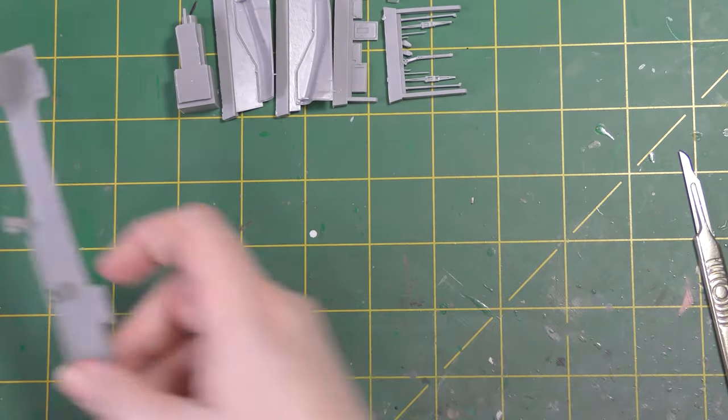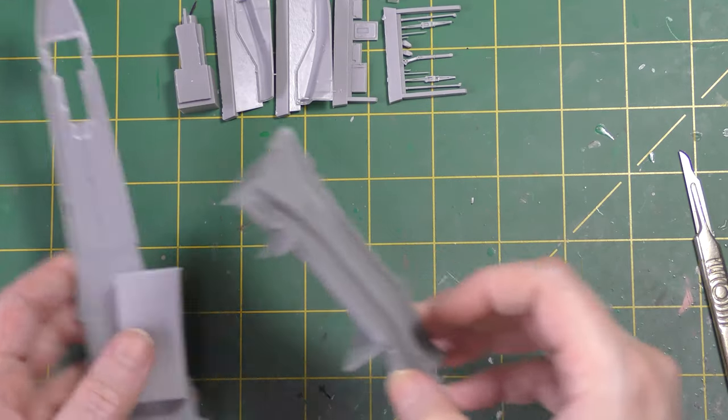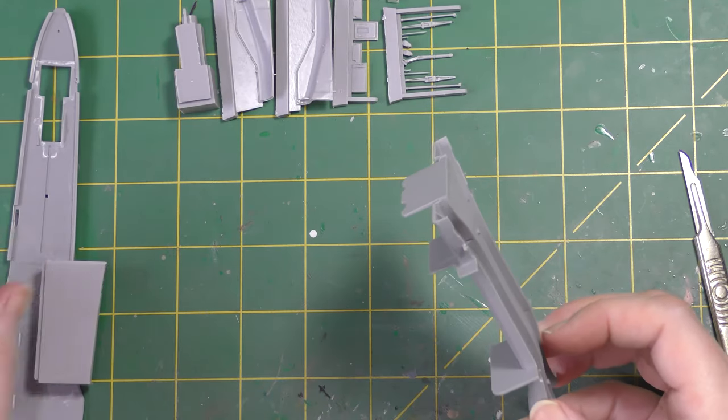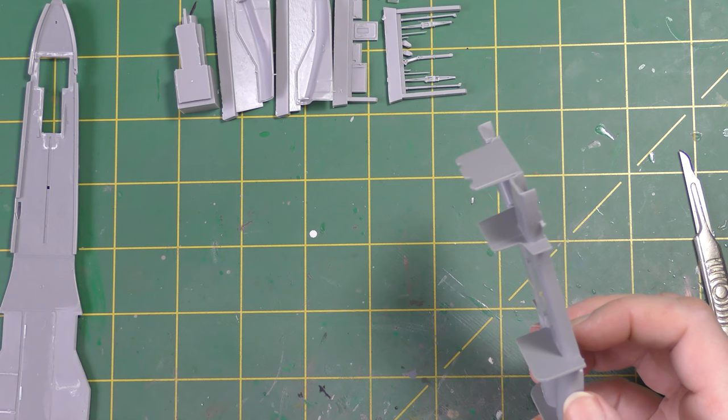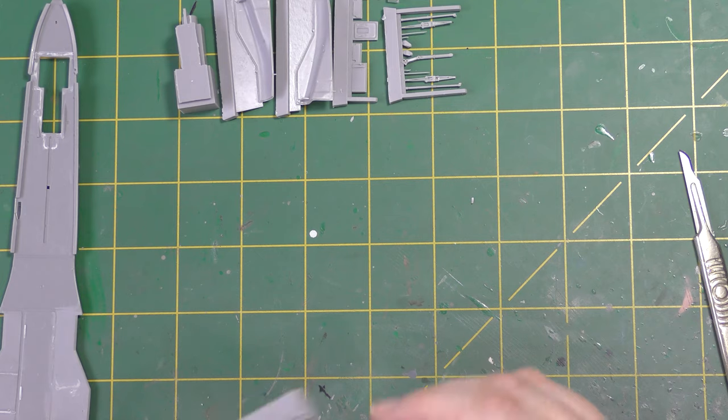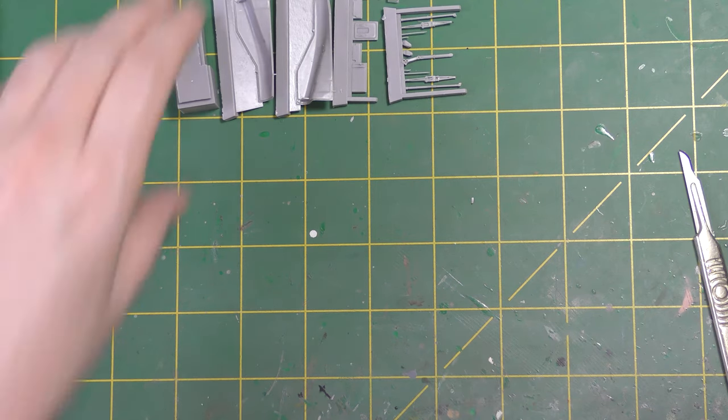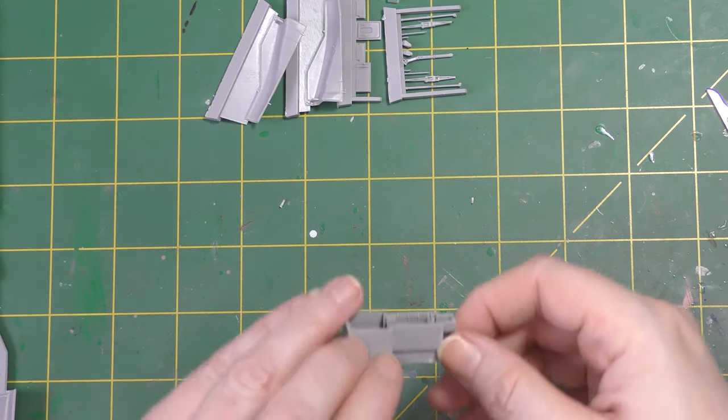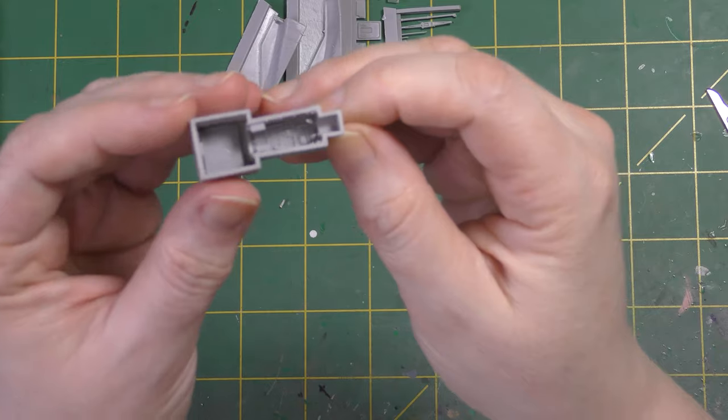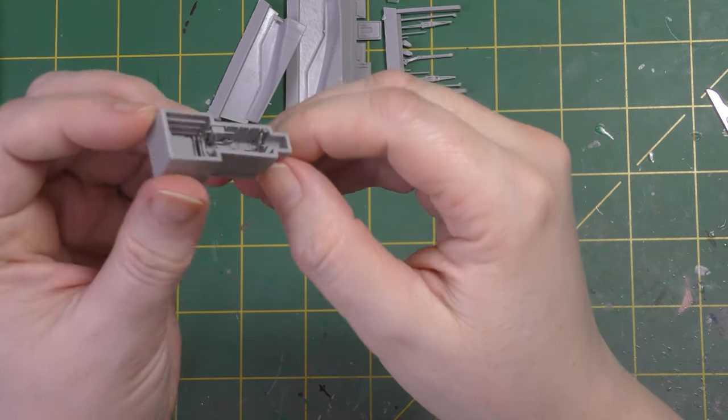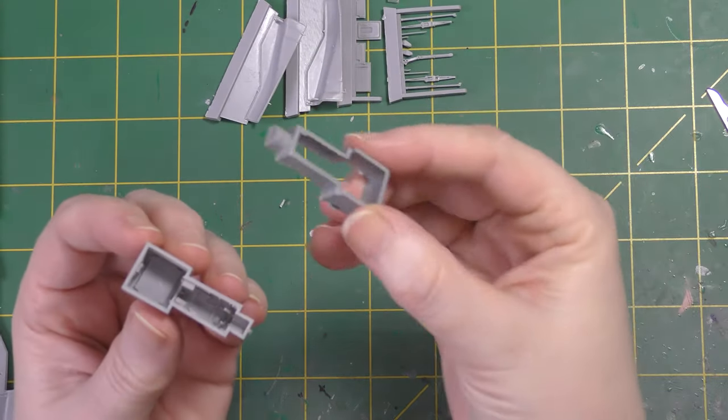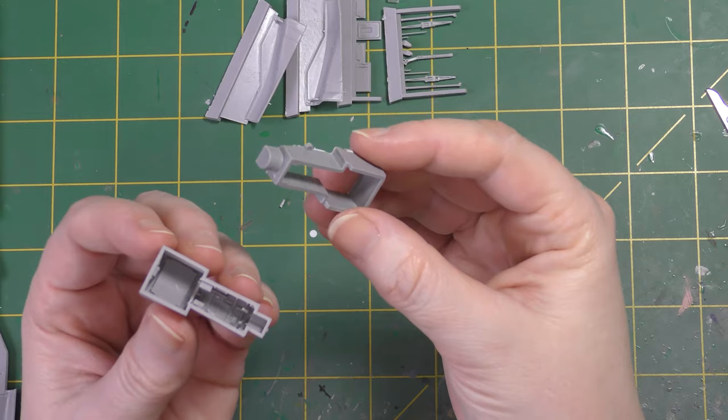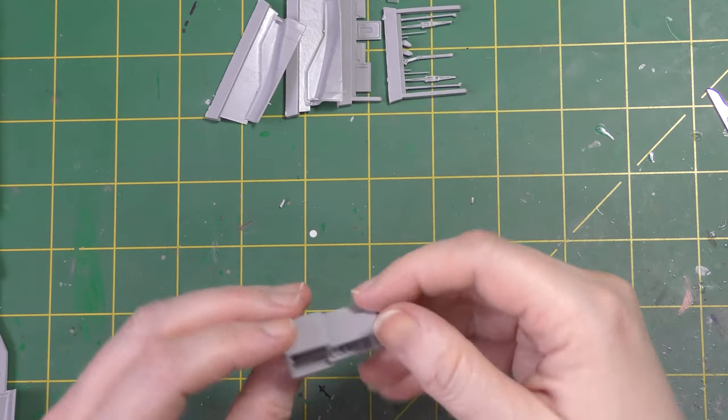So that's how I went about fitting that. In total that work took around 30 to 40 minutes and I wasn't rushing. So that's how to deal with that piece. The nose bay though, which is delightfully detailed compared to the original, it's a different story.